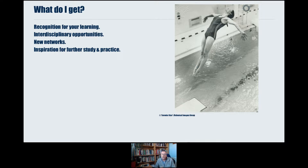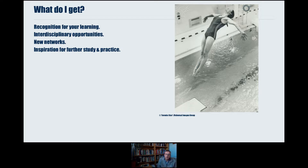We say to every student who comes on this course: don't think of it as a full stop at the end. We're pleased if you successfully accomplish the course and gain recognition, but that's only half the role as far as we're concerned. What we'd really like you to do is think of this course not as an ending, but as a springboard. We want you to take the learning and put it to work in the world, working collaboratively with others to see what you can achieve and make the world a better place.